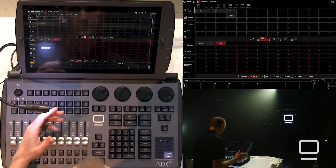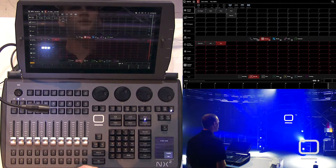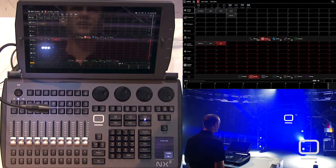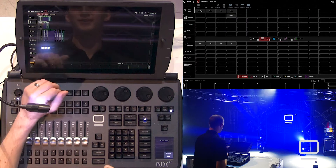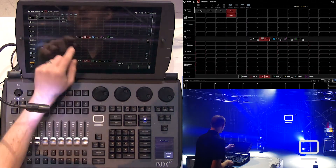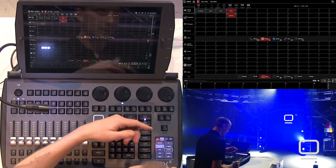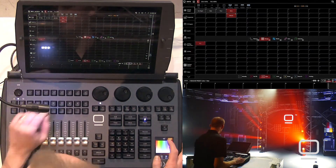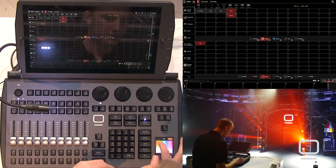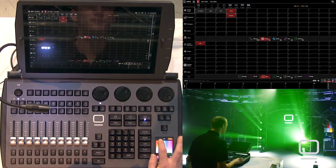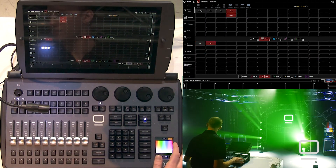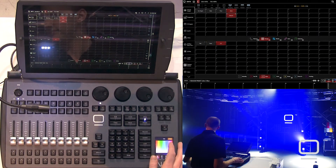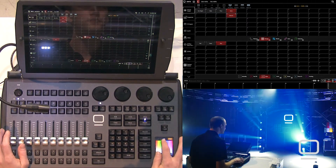Now we'll build some color presets — same process. I'll press undo here. Undo in Onyx is just a programmer undo; it brings our info back into the programmer. Go to color, select my darts, turn off highlight. We'll go to color, double tap for our color picker, and build some color presets: red roughly, green, blue, cyan.